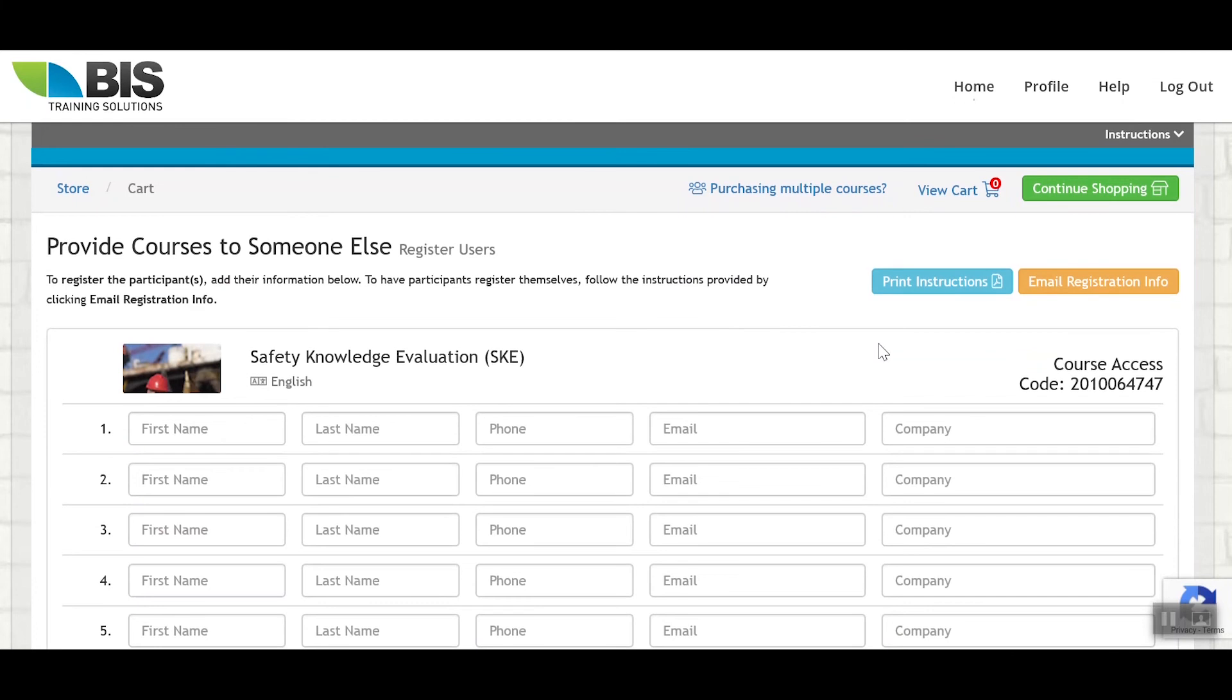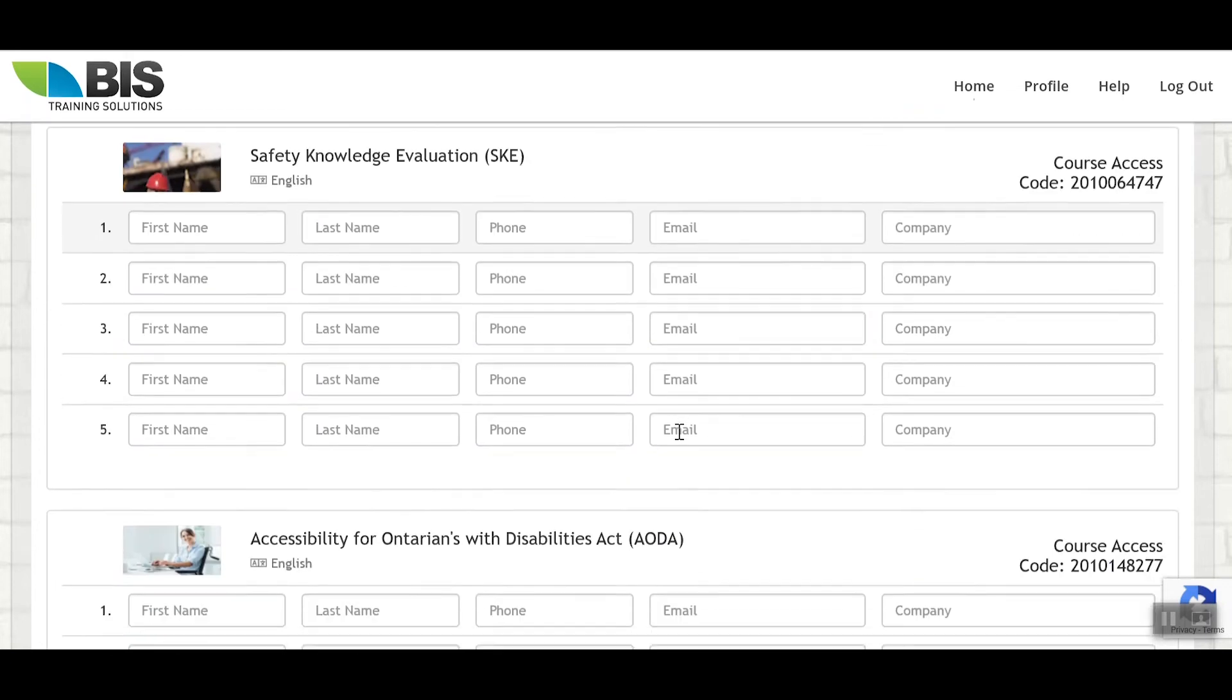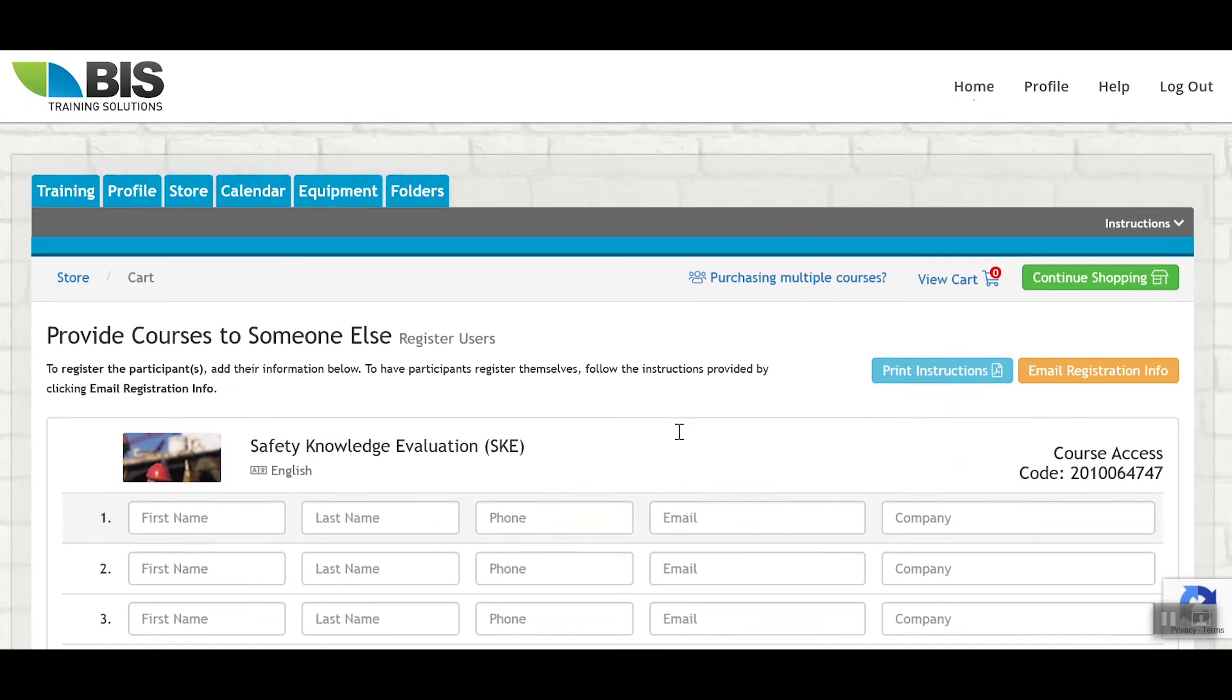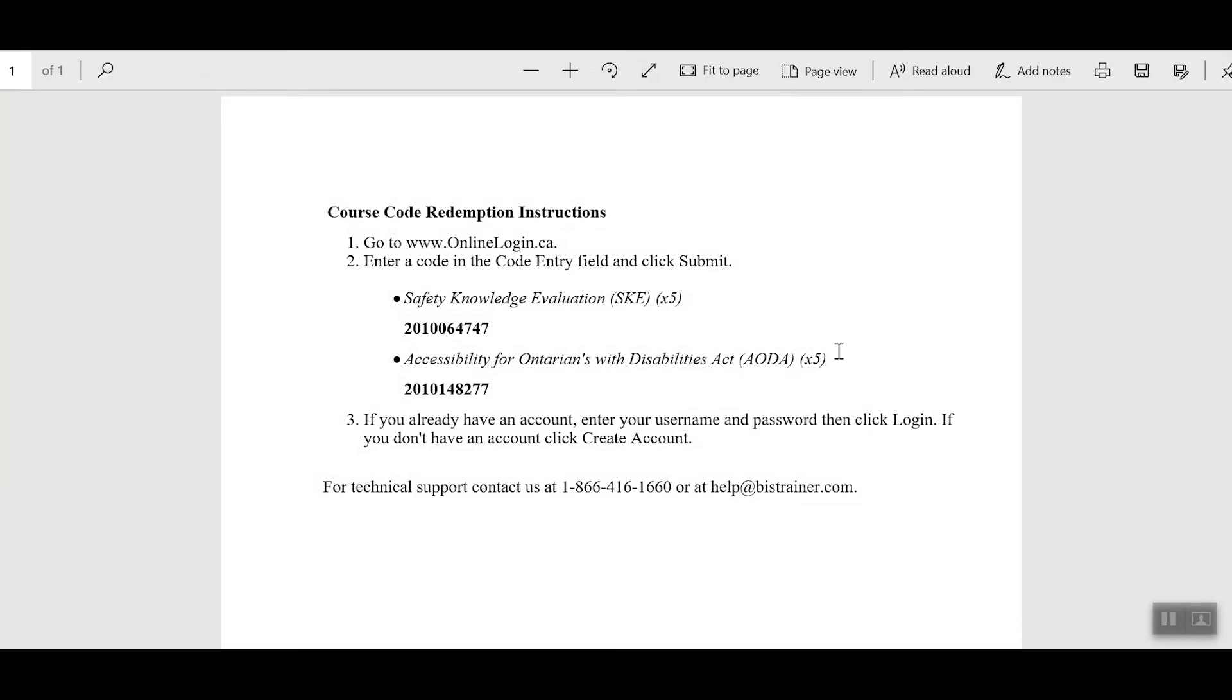From the Register Users section, you will have the ability to either register individuals for the courses that they need with their first name, last name, and an email if you know that information. Or you can simply print the instructions directly from this button here. That will generate all of the instructions that would get emailed out to an individual instructing them on how to access the training that you've purchased, and allowing them to create an account for themselves where this training will be deposited automatically.